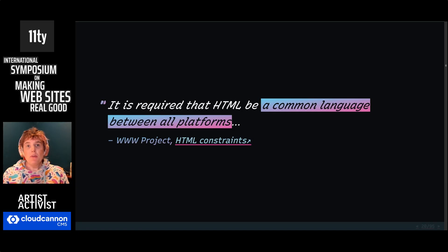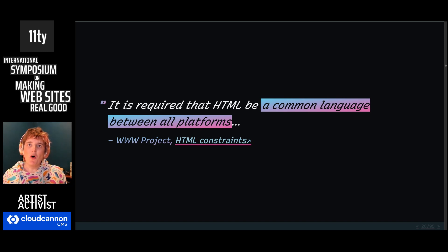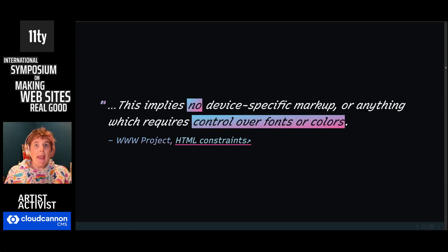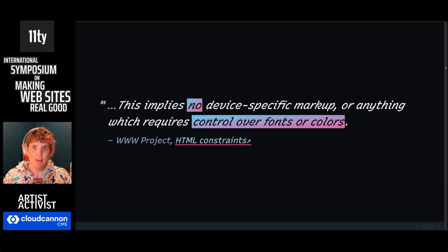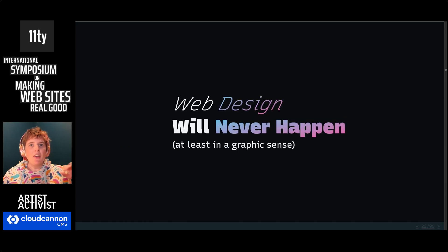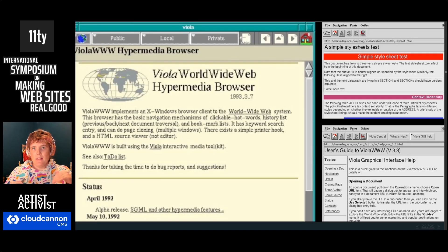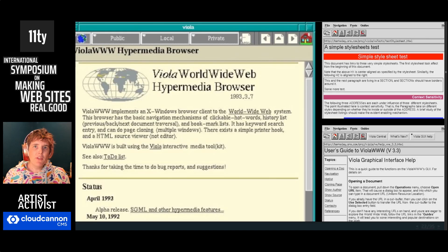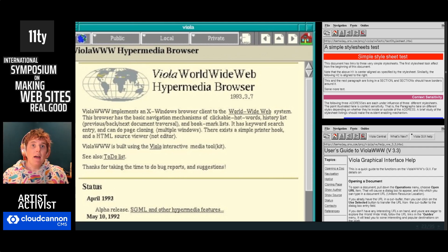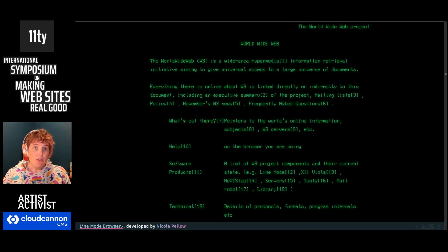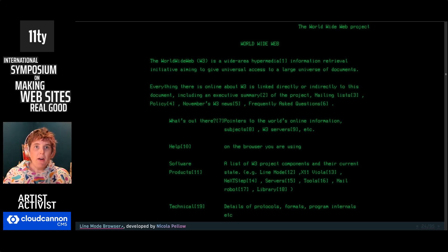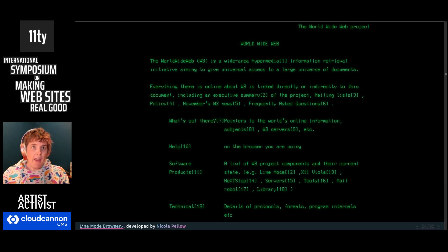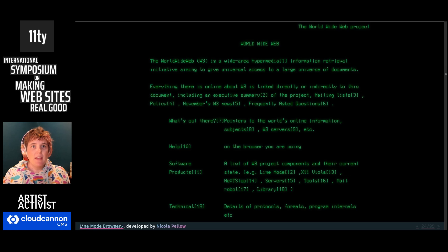This limitation becomes even more dramatic for graphic design. In order for HTML to be a common language between all platforms, we can't have any device-specific markup or anything which requires control over fonts and colors. That's in the original documentation. Web design will never happen, at least in the graphic sense. And the problem isn't styling documents online. That's easy enough, and all of the early browsers provided internal style sheets. Even the text-only browser. You can see it has all caps headings and space between paragraphs. So there's styles happening here, but the styles are provided by the browser.